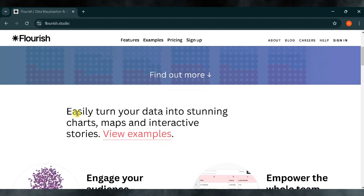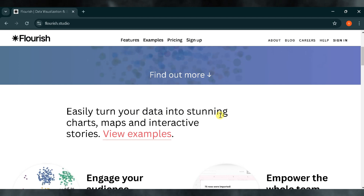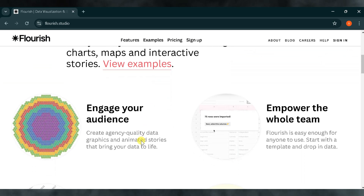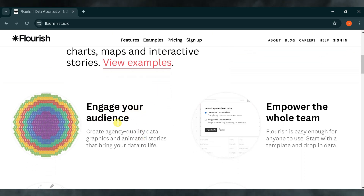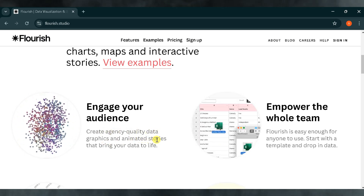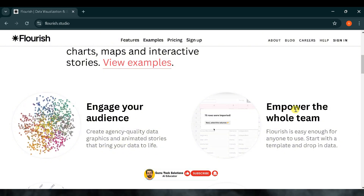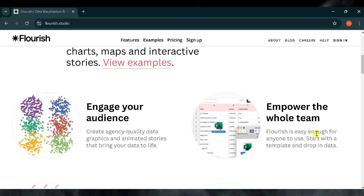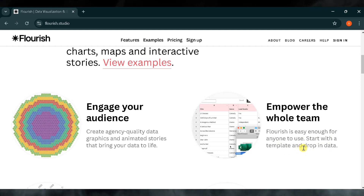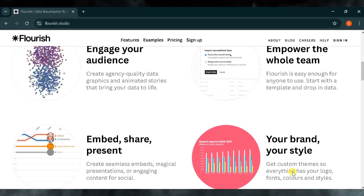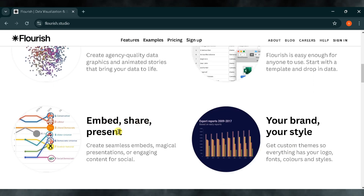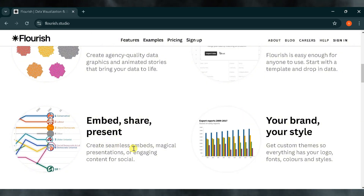Flourish Studio allows you to easily transform your data into visually stunning charts, maps, and interactive stories that help communicate your message effectively. By using Flourish Studio, you can create agency-quality data graphics and animated stories that bring your data to life. Empowering your entire team, Flourish Studio is intuitive enough for everyone to use — simply select a template and insert your data, and you're ready to go. Flourish Studio also provides seamless options for embedding, sharing, and presenting, including seamless embeds, magical presentations, or engaging social media content.